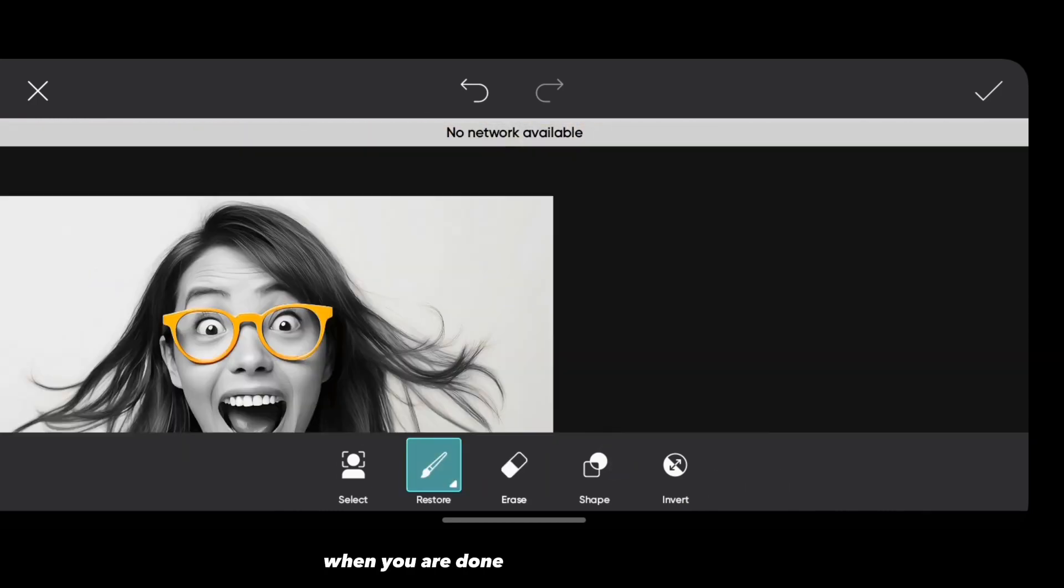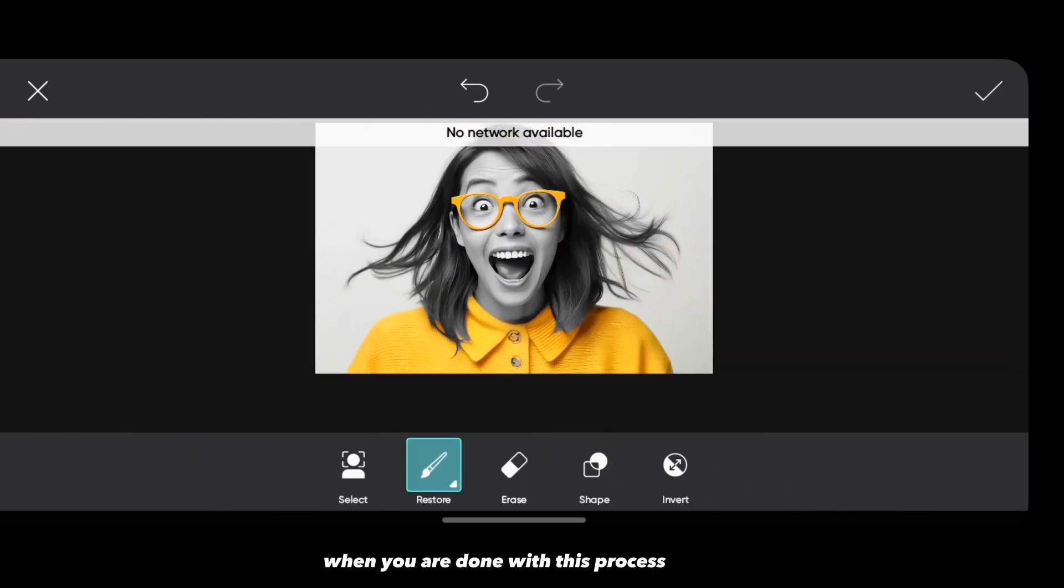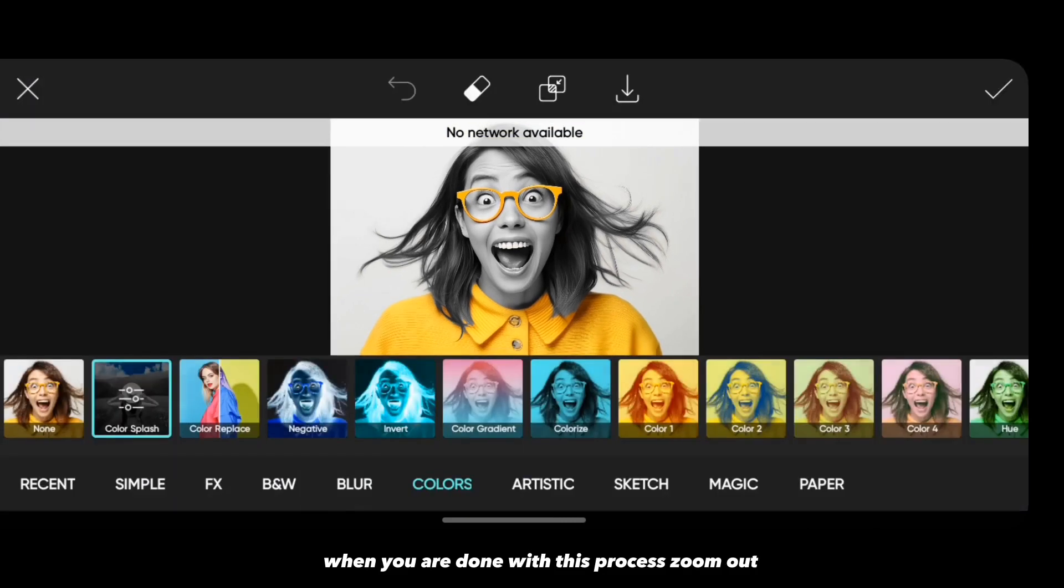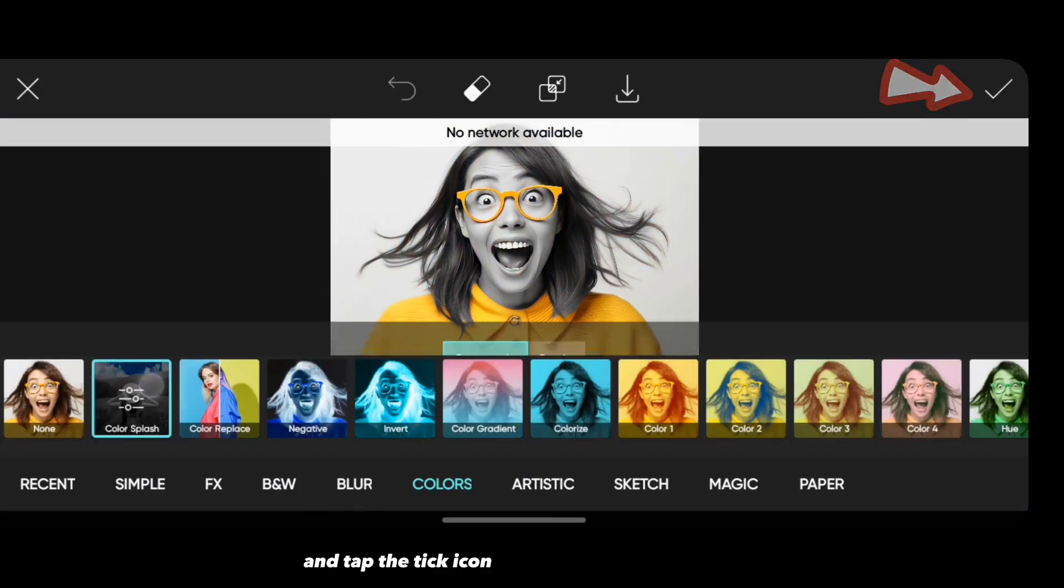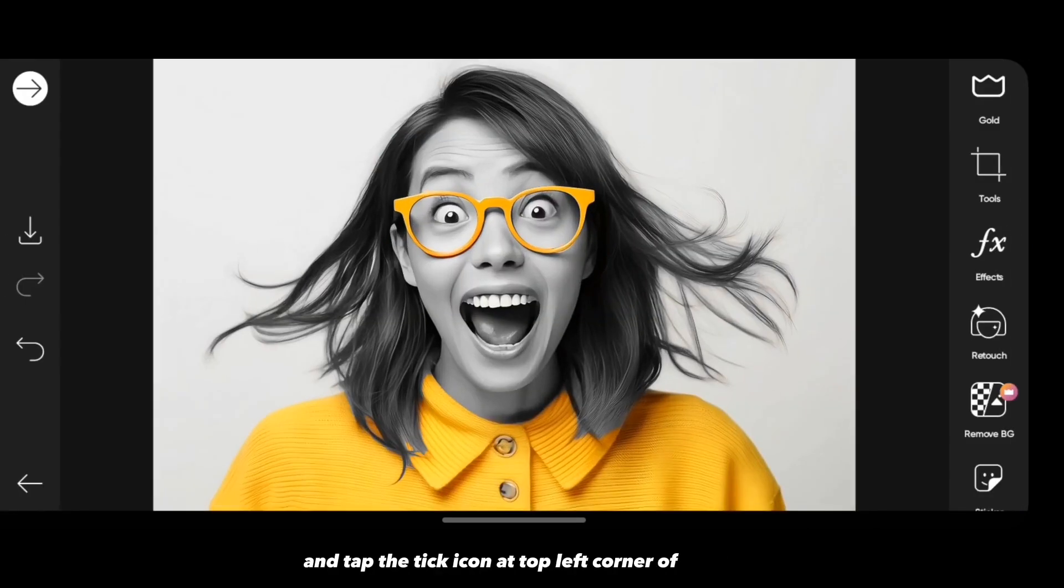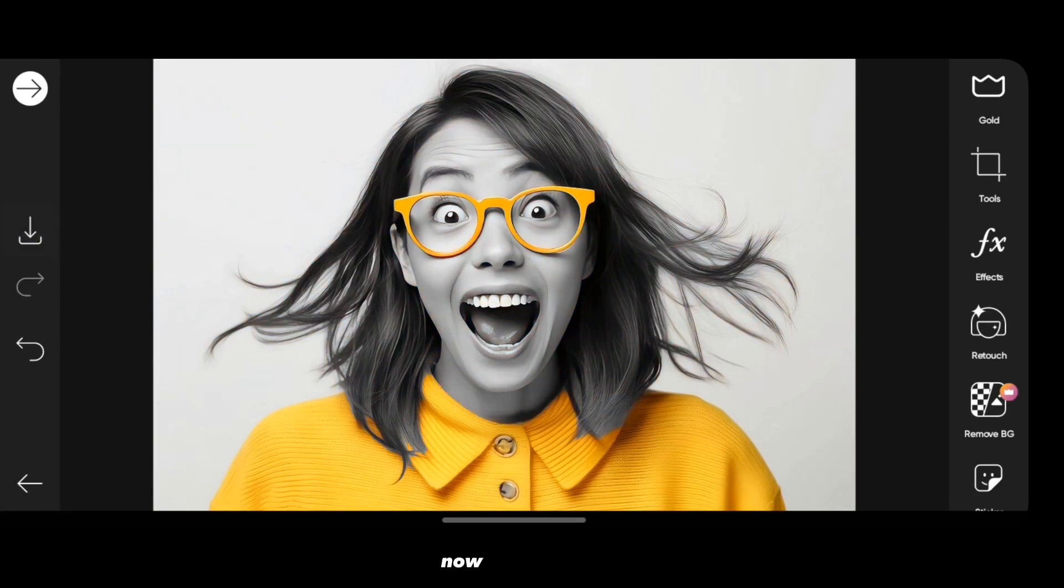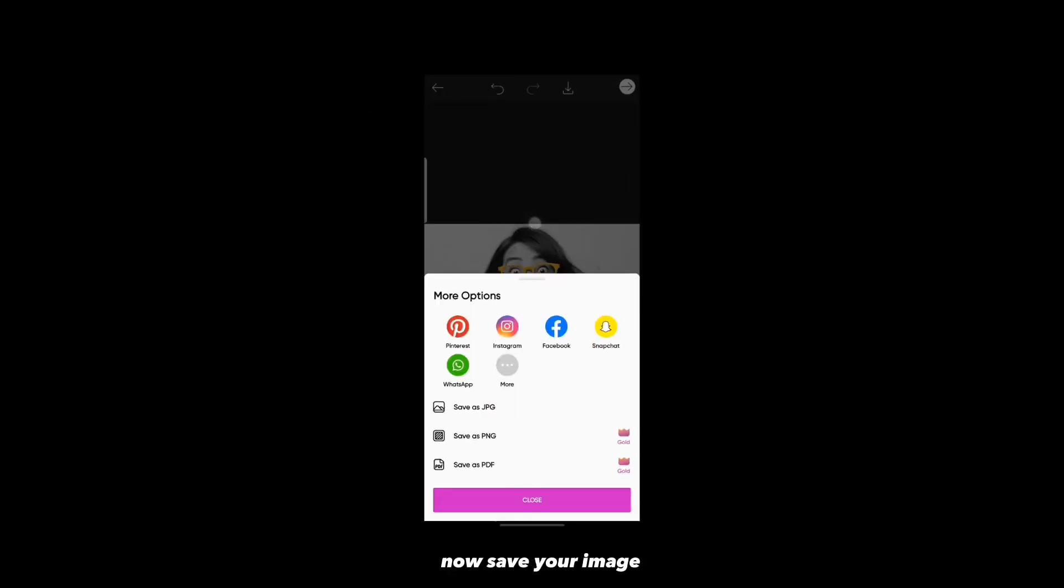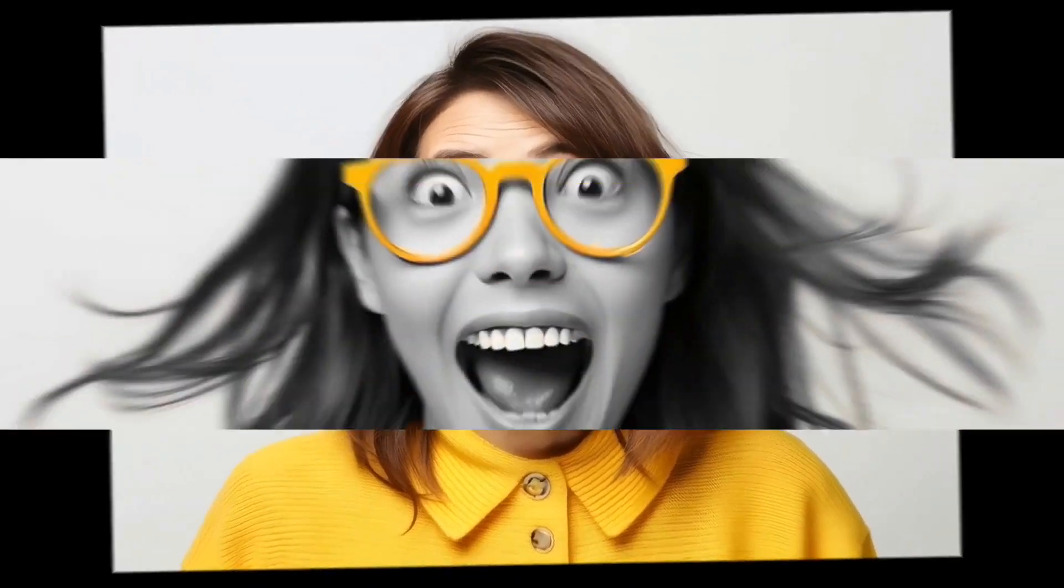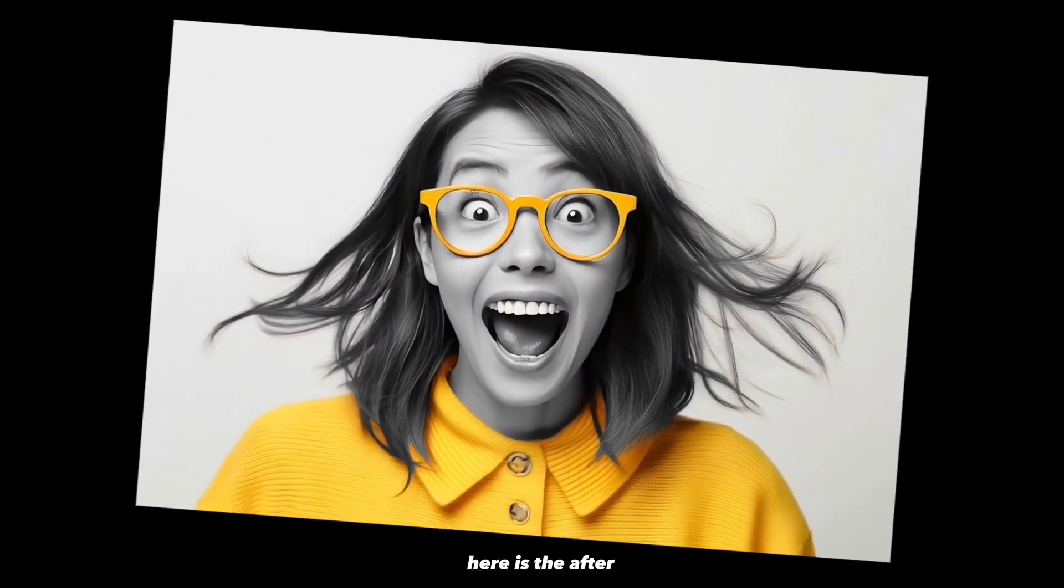When you're done with this process, zoom out and tap the tick icon at the top left corner of the screen. That's it, you've gotten your color splash effect. Now save your image. Here is the before, here is the after.